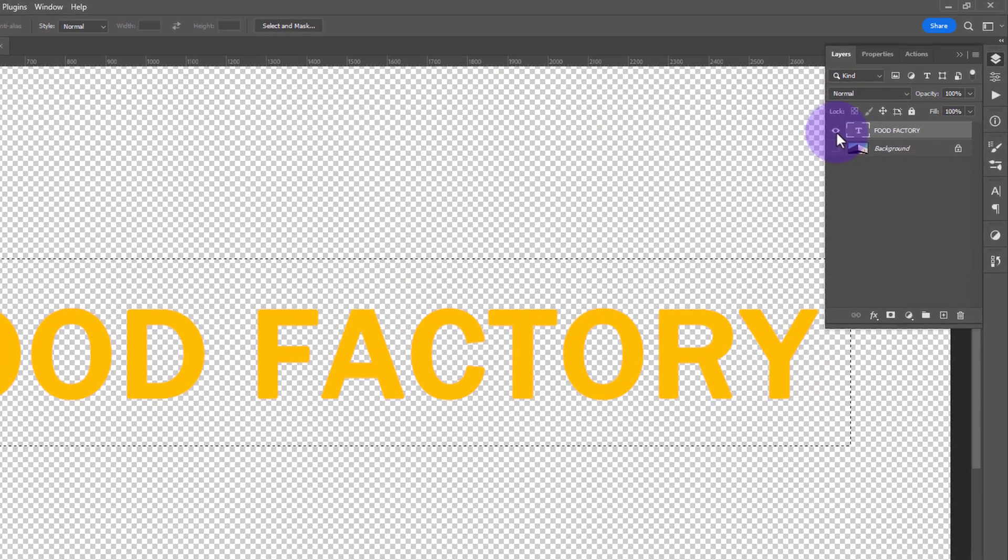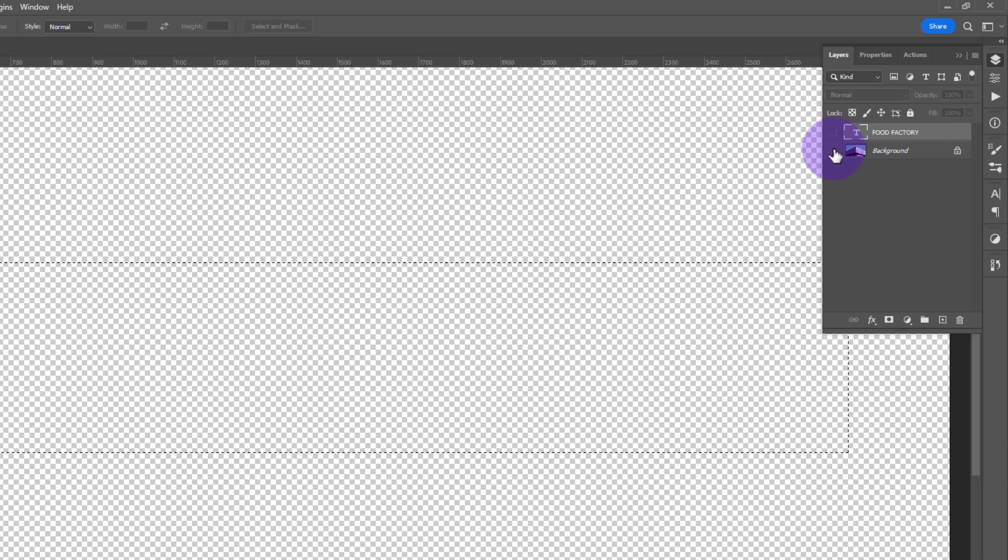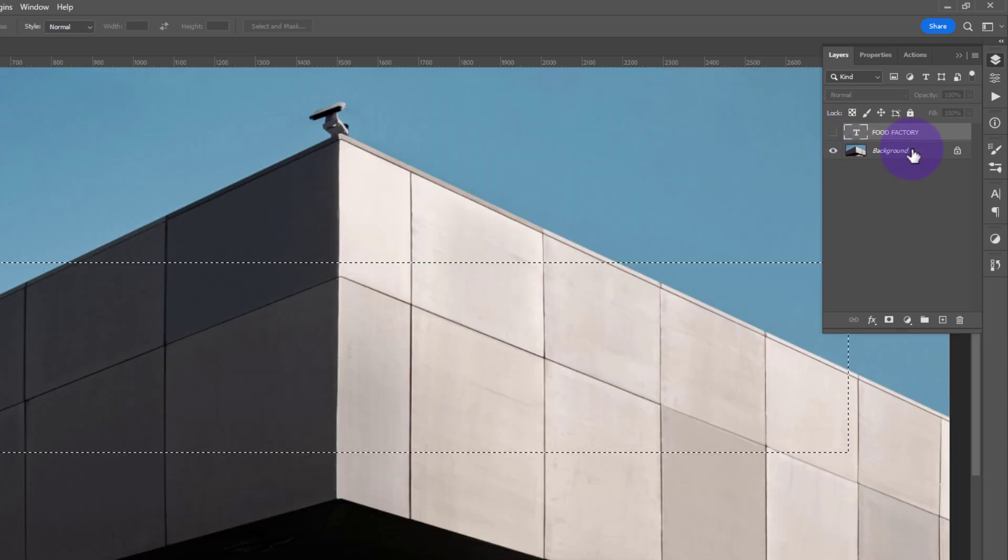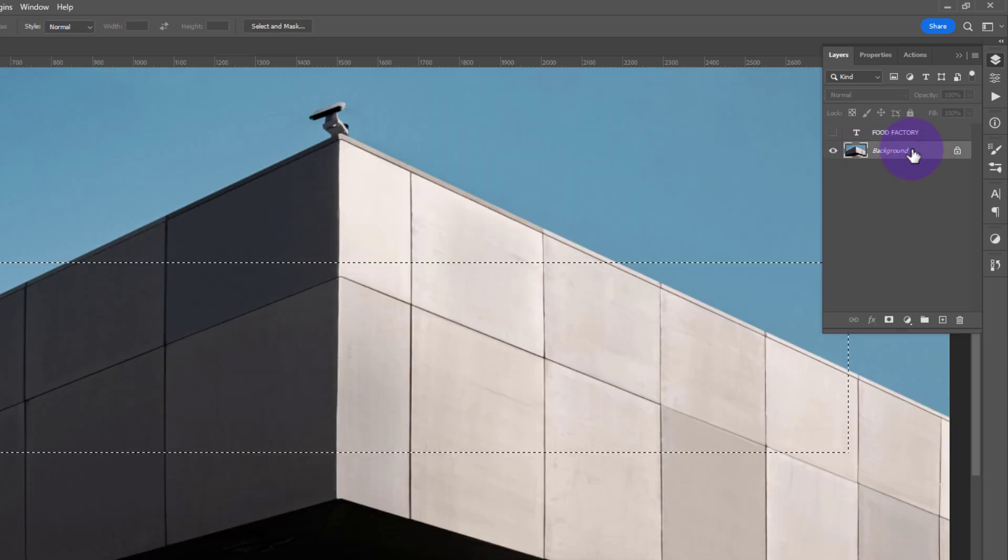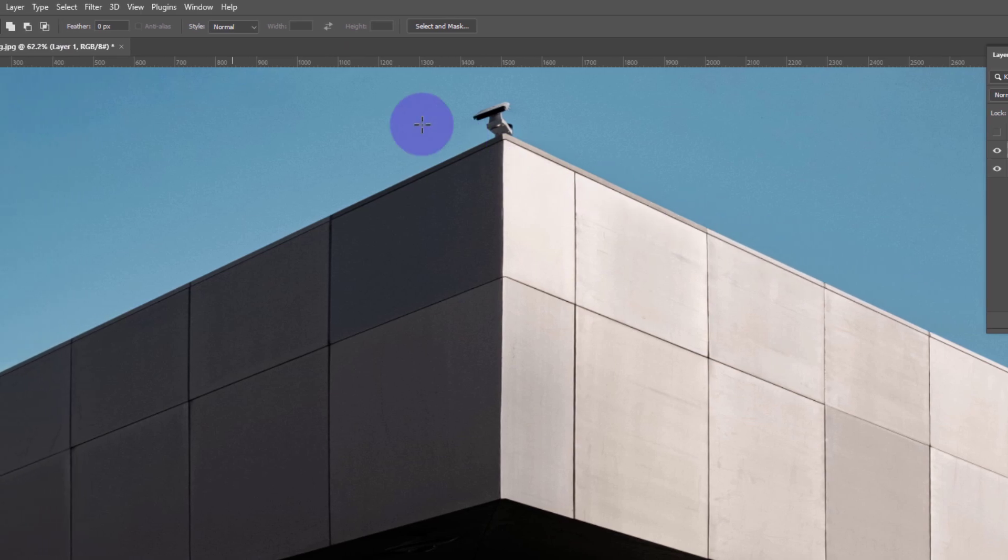Go to the Layer panel again, hide your text layer and make the background layer visible. Now create a new layer.